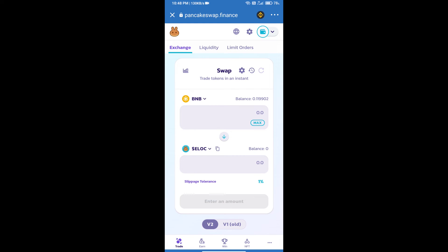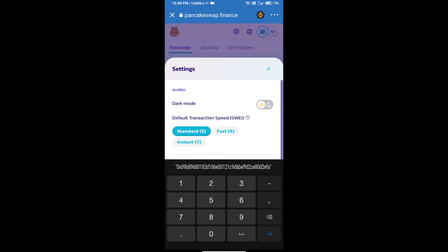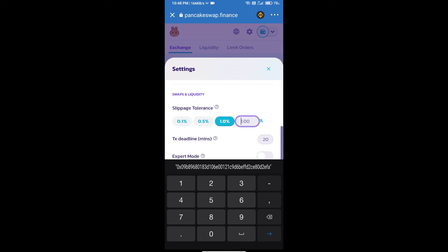After that, we will set slippage for effective purchasing. Click on this icon and set 10% slippage.